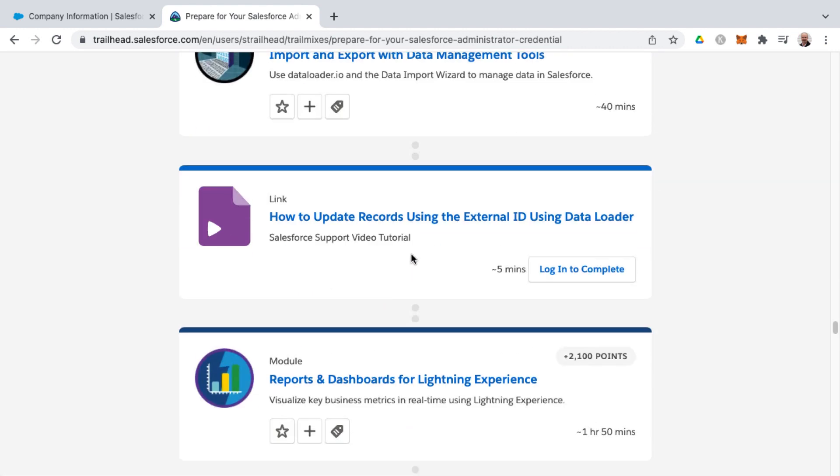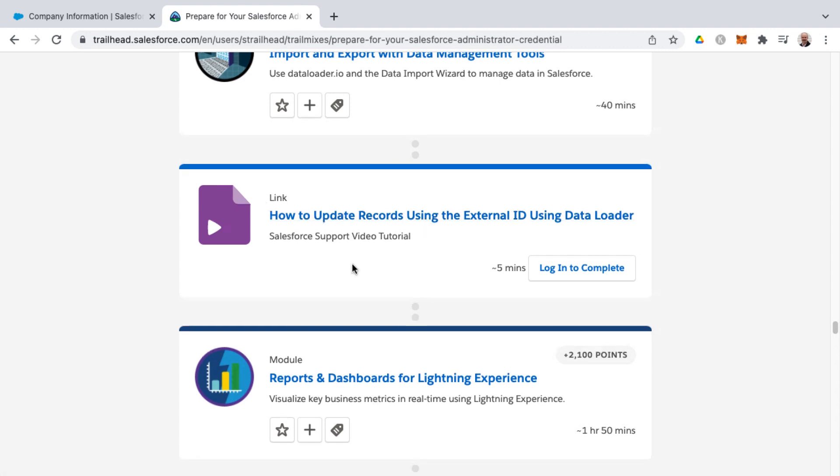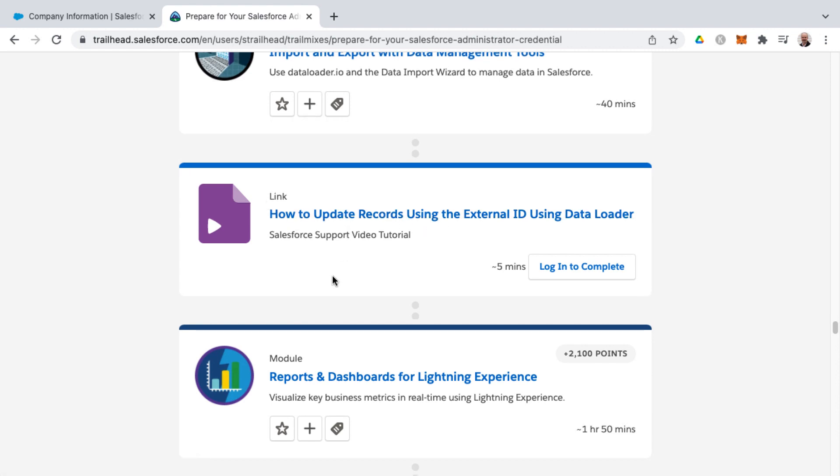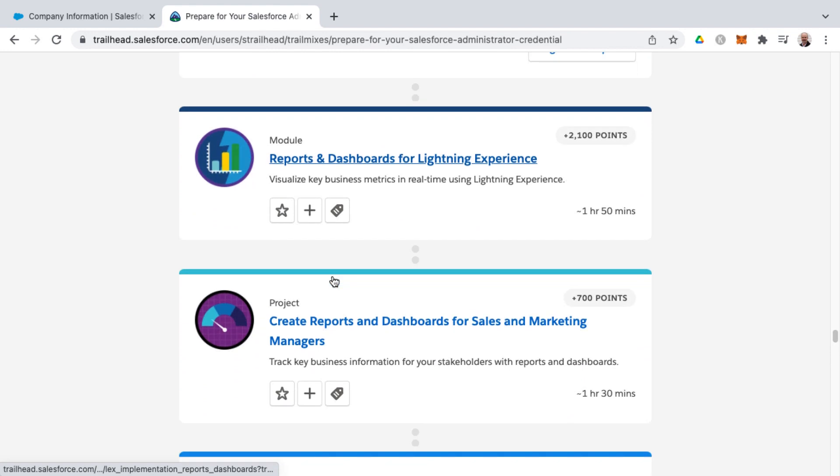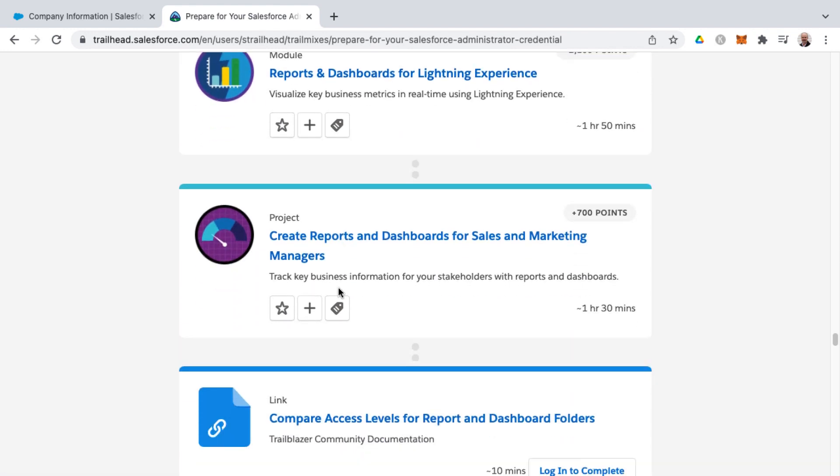And here's a Salesforce video tutorial as well. So you'll find different things, not just modules or projects, but also links. Like for instance, watch this particular video. You don't have to do all these in order. You can kind of mix and match and go backwards if you want.